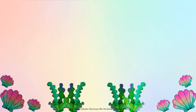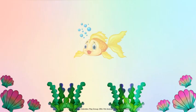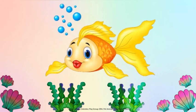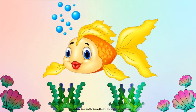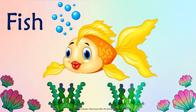Children, see how beautiful this fish is. Fish is also considered as a pet animal. There are different kinds of fish in various colors.